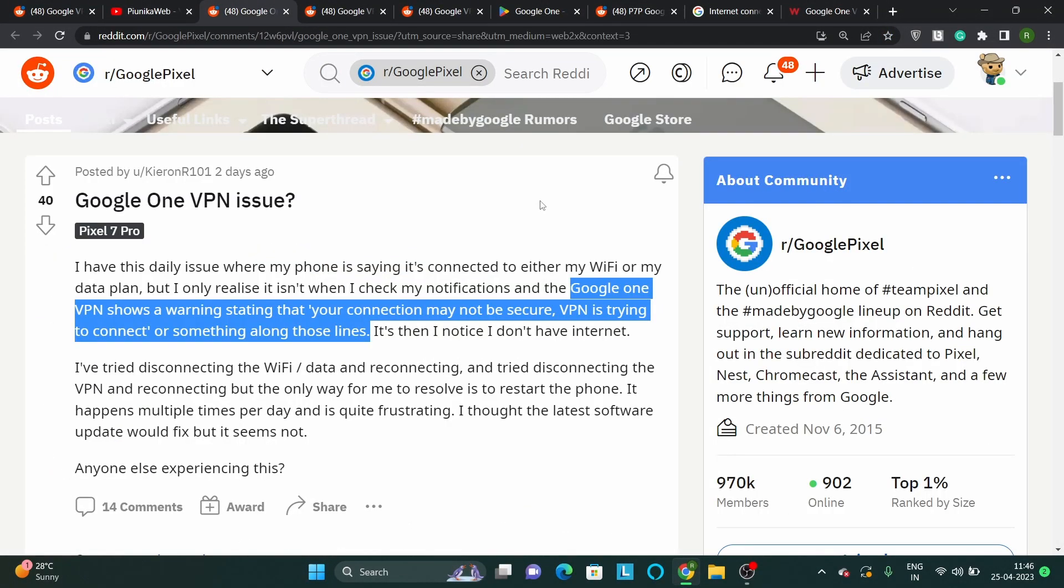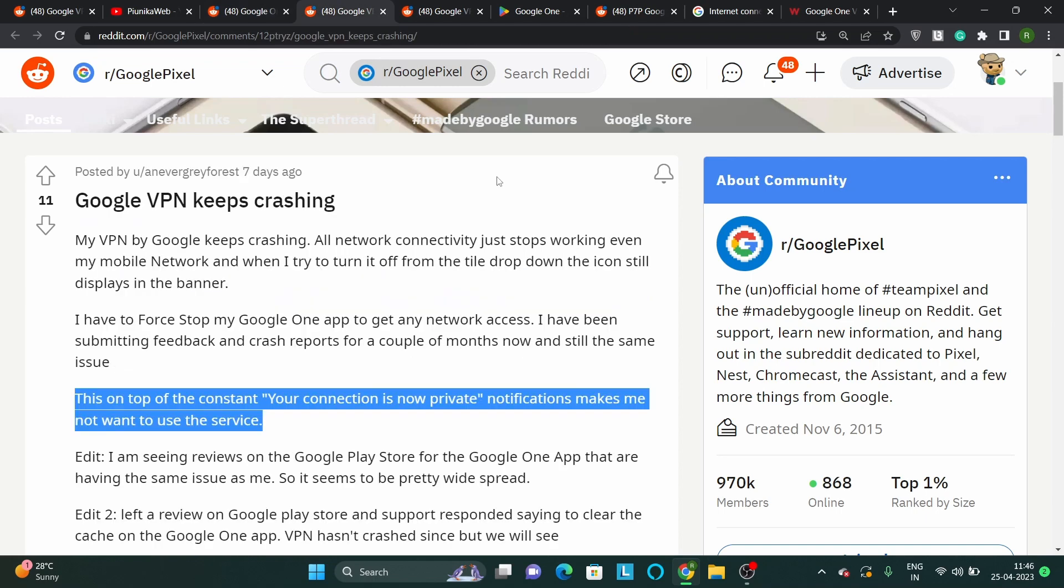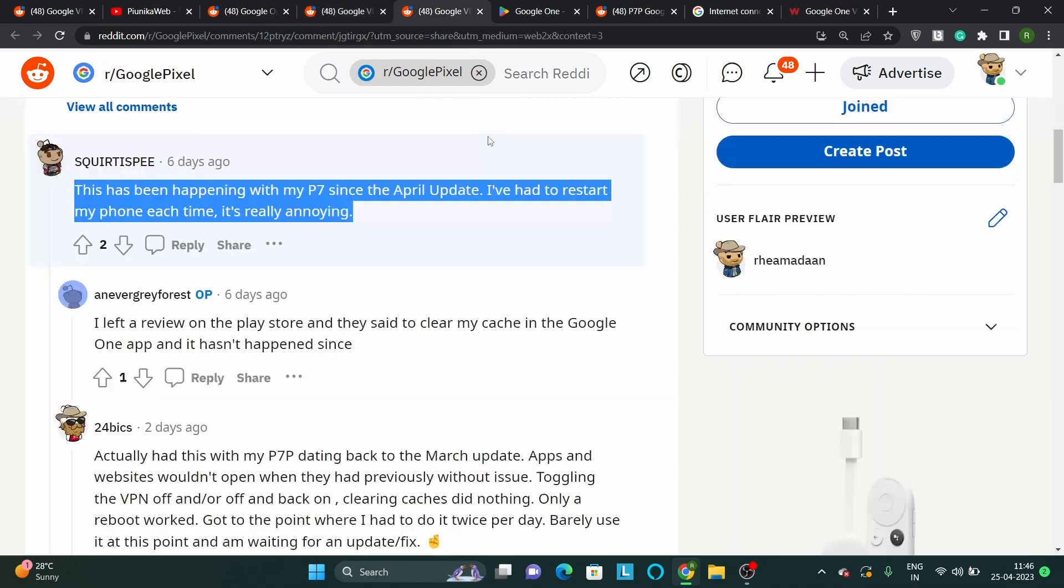According to reports, Google One VPN restricts the use of internet by claiming that the connection is not secure. On the other hand, others get an annoying 'your connection is now private' notification constantly.